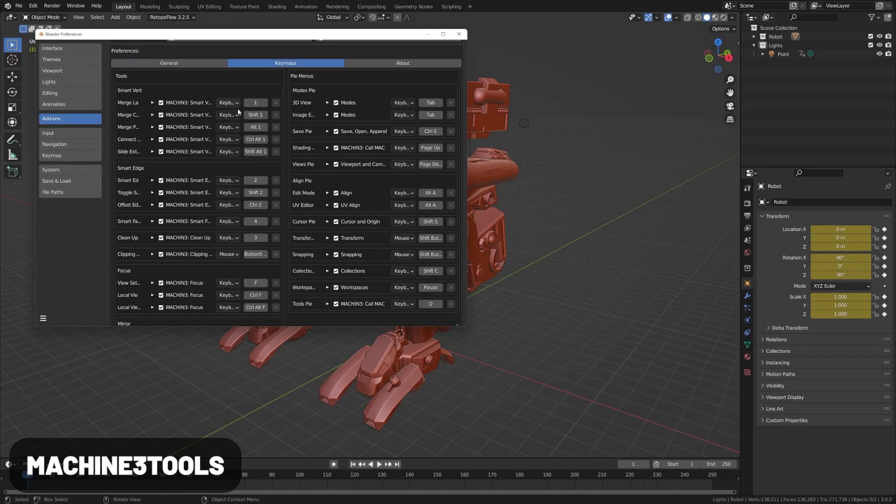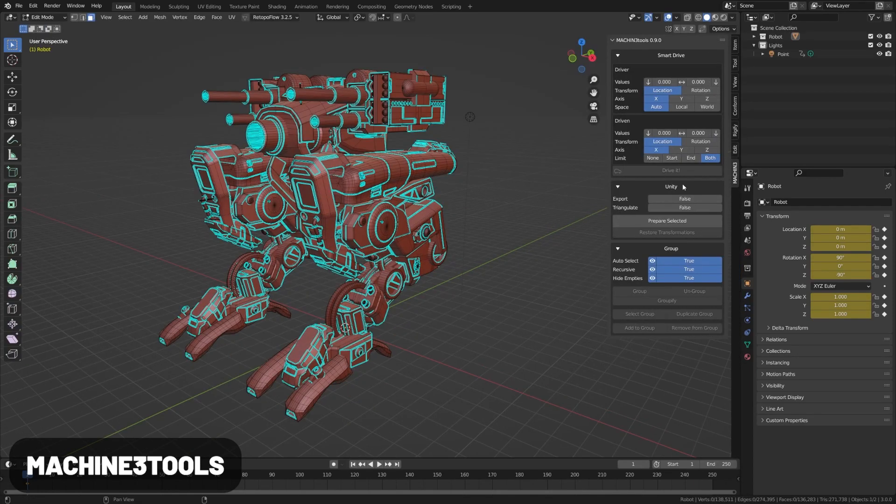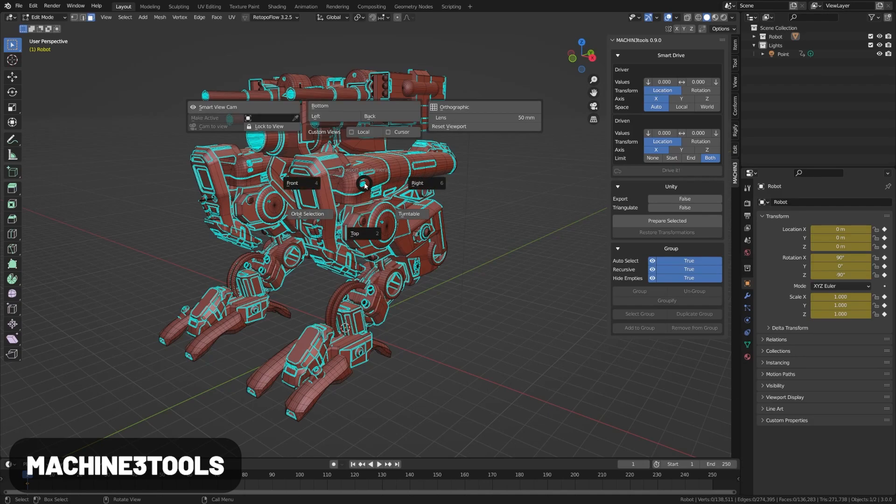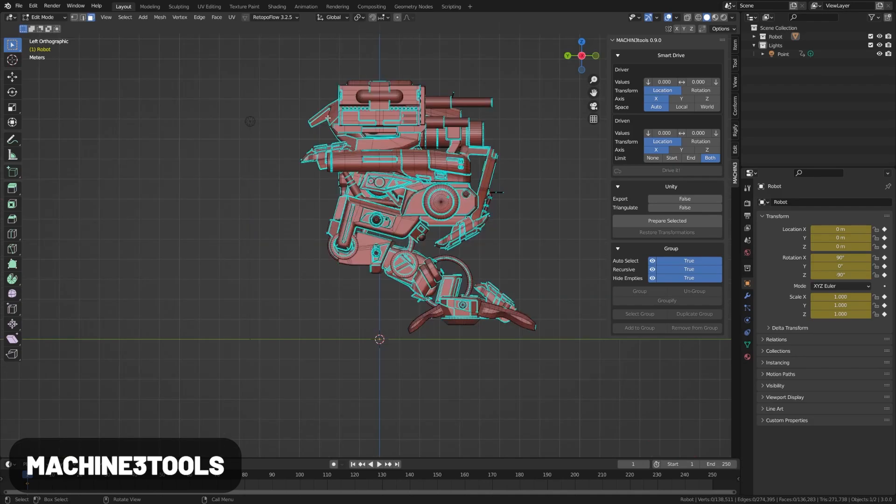Machine Tools is a cool new free add-on that adds a lot of handy features with a robust pie menu system, tools for modeling, UV layouts, and more.